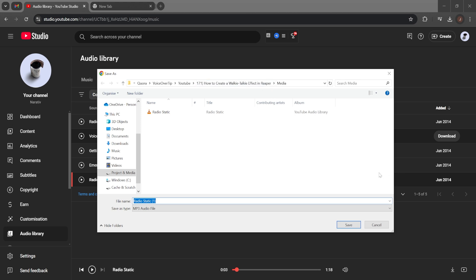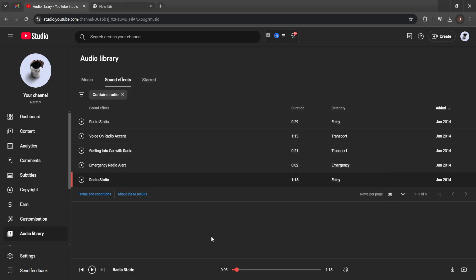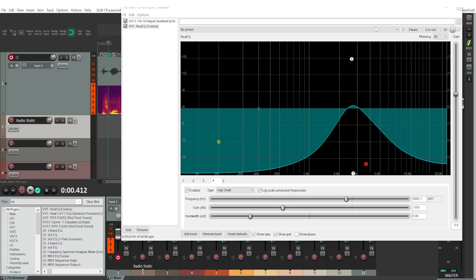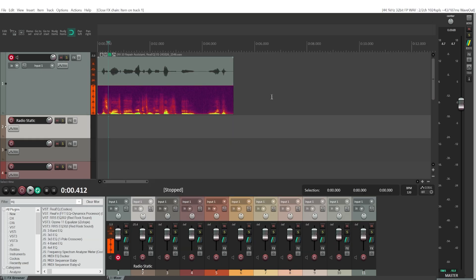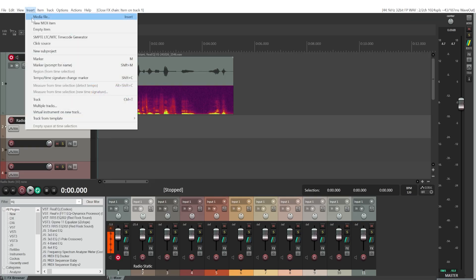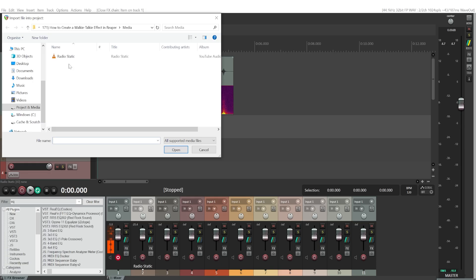I already have it downloaded so I'll cancel, but you'll need to download this one. Then go back to Reaper — this EQ effect is already applied, so you can close it. Go to Insert > Insert Media File and find the folder where you downloaded the radio static.